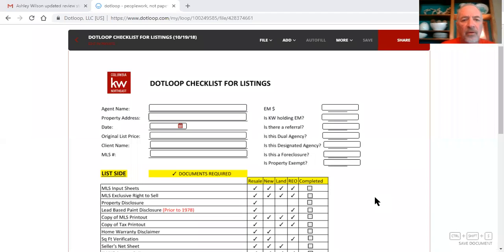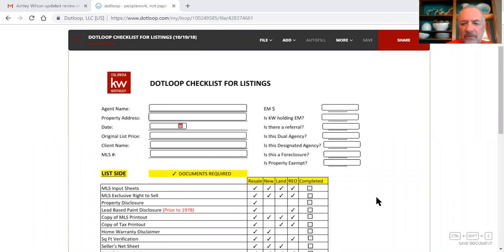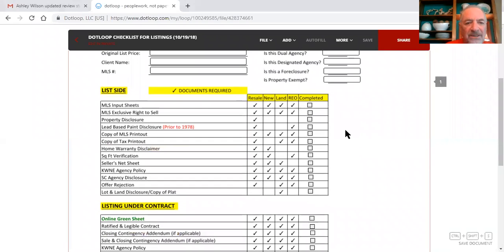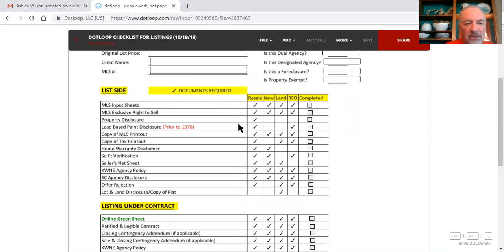Okay, Ashley, I'm going to go ahead and share my screen with you. So this is your .loop checklist for listings and if you follow this list, we need the MLS input sheets, you need the right to sell, property disclosure, you've got that in there.